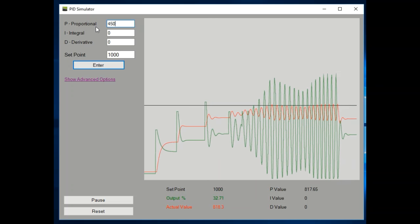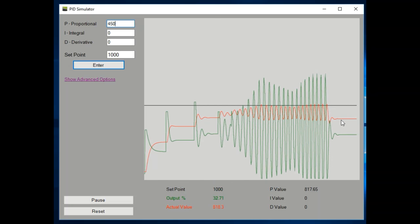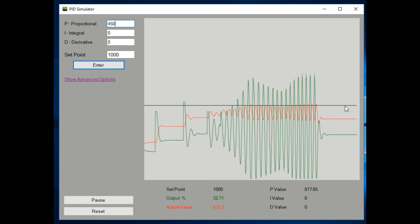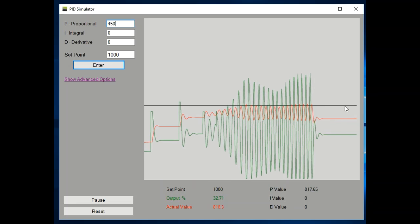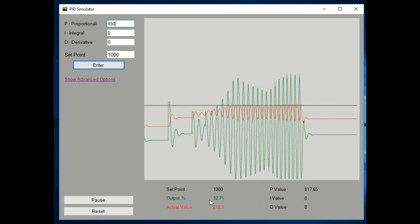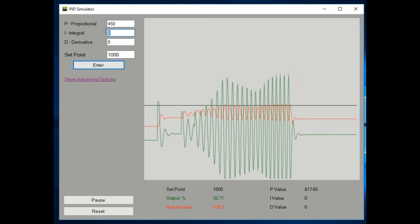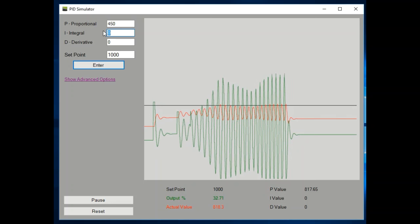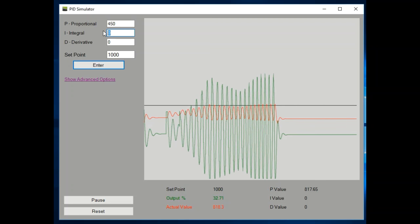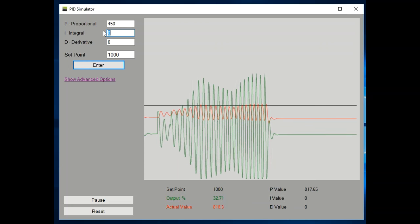After we have the proportional, notice how the actual value hasn't reached the set point yet. With the output being only at 32, the actual value hasn't reached the set point. That's common with a proportional value. To get the actual value there, we need the integral. The integral is going to increase that output over time, accumulative, to bring the actual value to the set point.